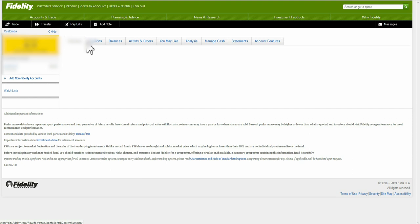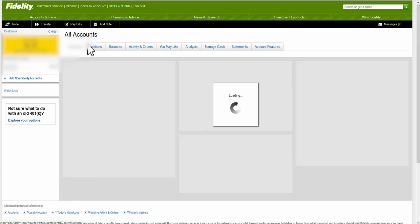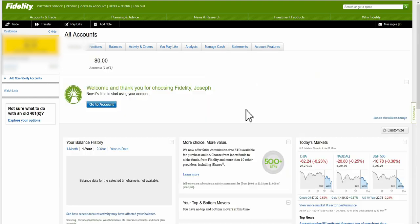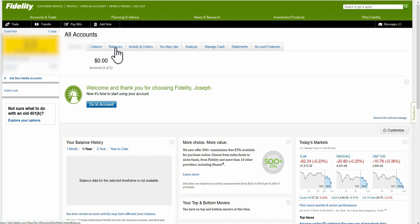Back on your portfolio, if you own stocks and want to see your positions exactly, you click here on Positions. You can also check your activity, orders, and balances from this view.